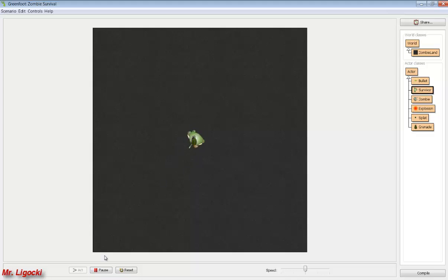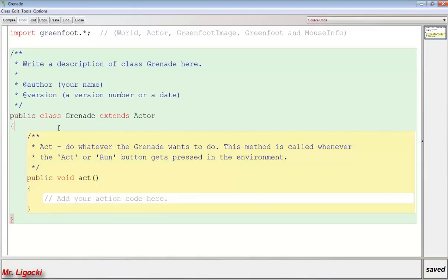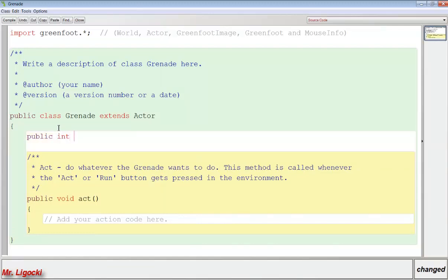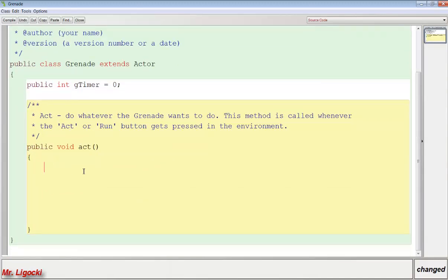We actually need our grenade to move. The second step in our drawing was that the grenade needs to move for a certain amount of time — that happens in the grenade class using a timer. So let's create a public integer called gTimer and set it equal to zero. In the act method, the first thing I want to do is have the counter count up: gTimer equals gTimer plus one. You could also write gTimer++ or gTimer += 1.